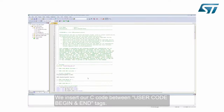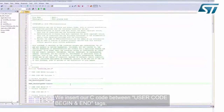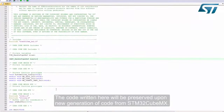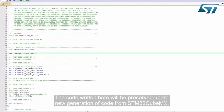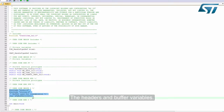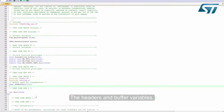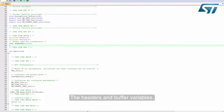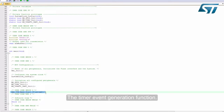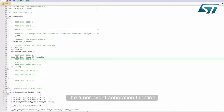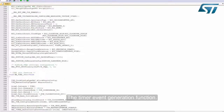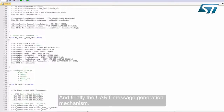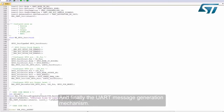We insert our C code between user code begin and end tags. The code written here will be preserved upon new generation of code from STM32CubeMX. We add the headers and buffer variables, the timer event generation function, and finally the UART message generation mechanism.